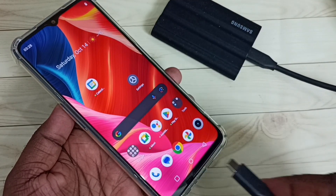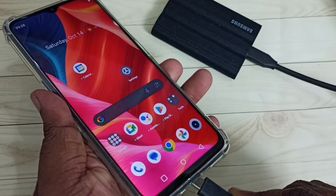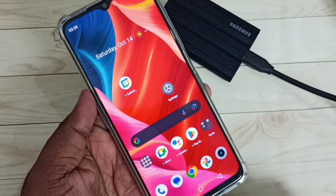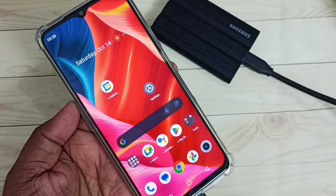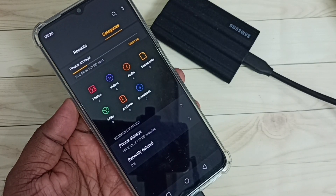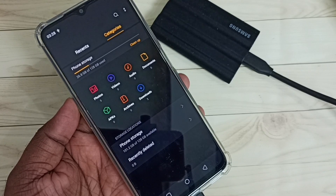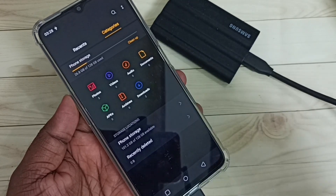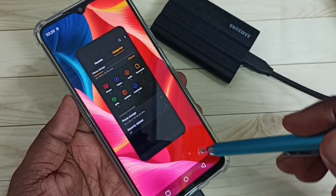Let me connect the other end of this USB cable to the mobile phone. You can see this mobile phone has opened the file manager app automatically — that means this mobile phone has detected the SSD storage.